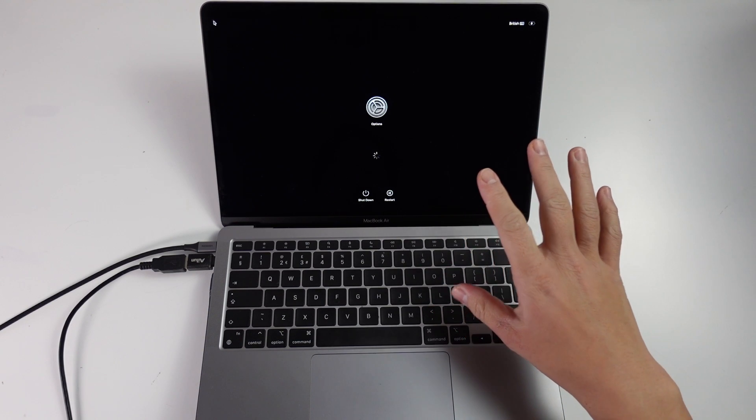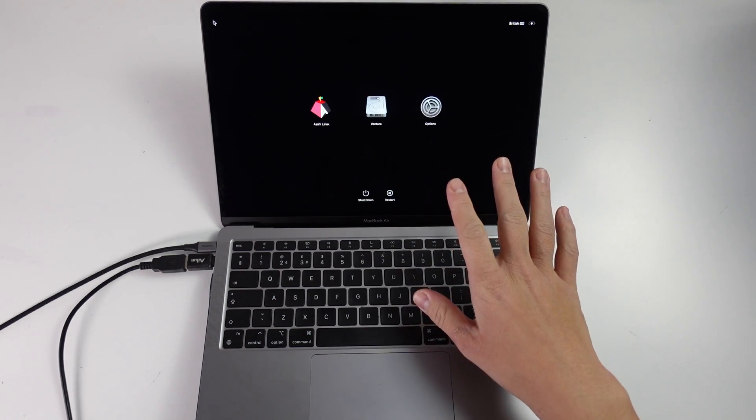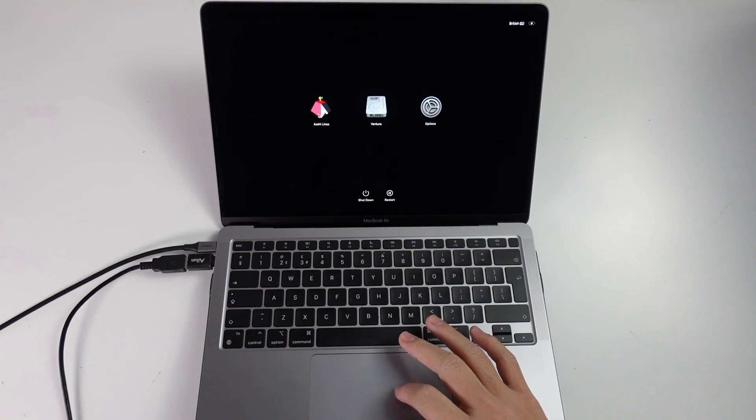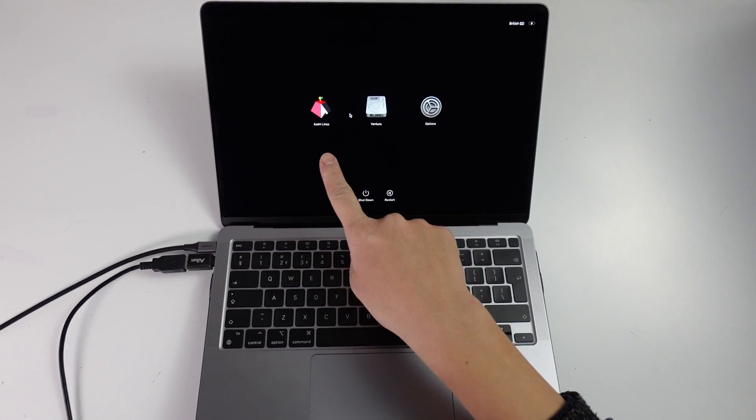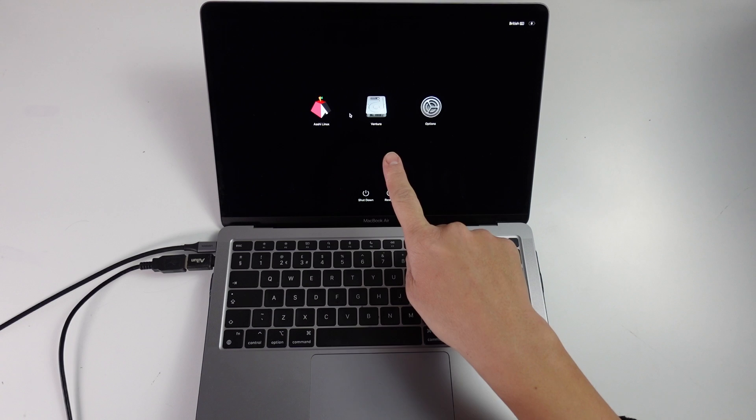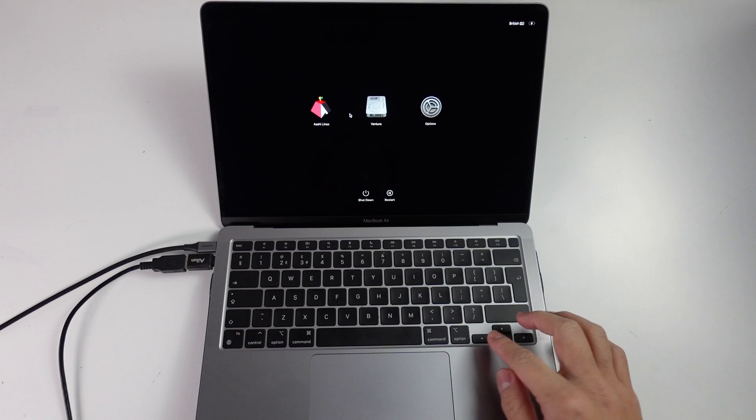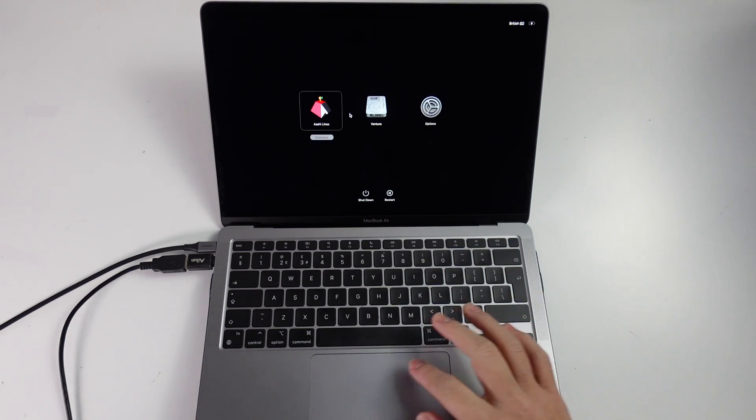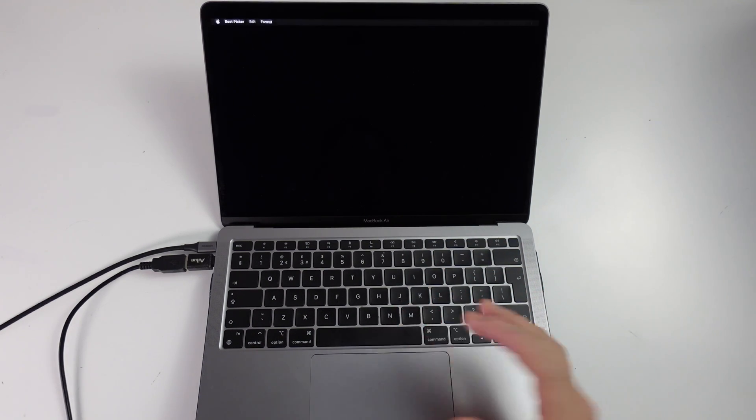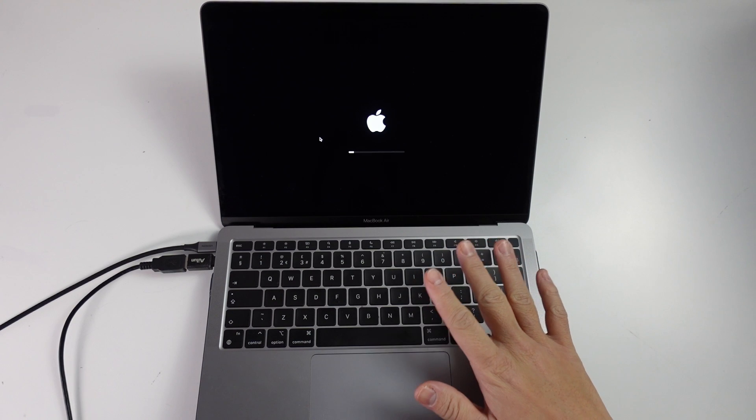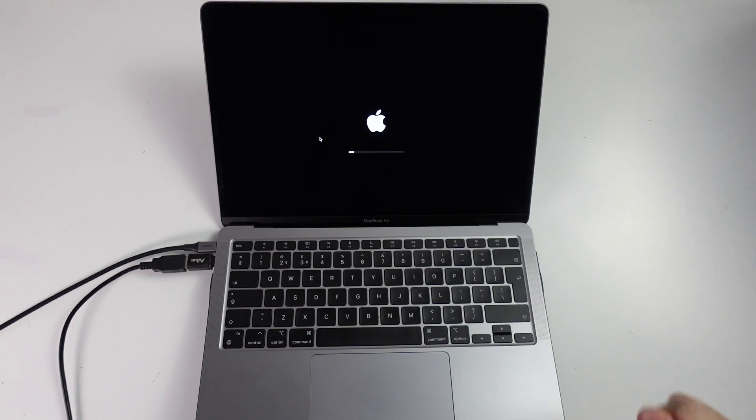Now we're going to wait for the different boot options to come up. Now we have the option here to load up Asahi Linux or macOS Ventura. I'm going to use my keyboard to select Asahi Linux and then press the continue button. Now this is going to load up the Asahi Linux installer.